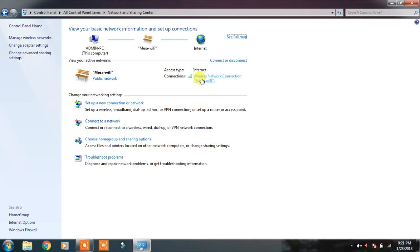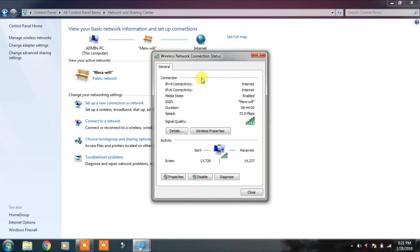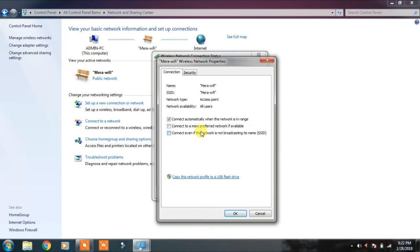Here, we have to open Connections. Then open Connections. Here, we have to go to Wireless Properties. We have to click on Wireless Properties.